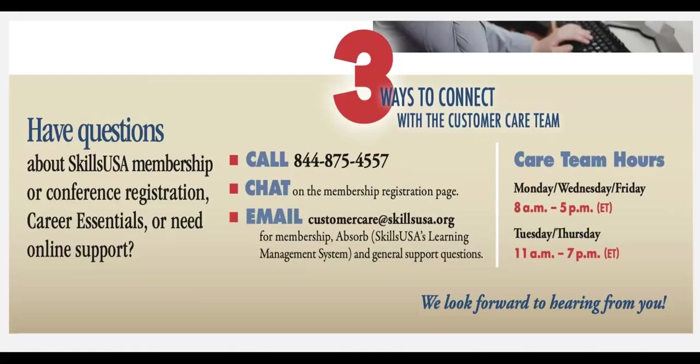If you have any questions or you have trouble uploading your file, please feel free to call, chat, or email with us at the information seen on your screen. The chat feature should be at the bottom right hand side of your page when you're logged into the membership system site. You can call us at 844-875-4557 or you can email customercare at skillsusa.org and we're happy to take a look at your file to see if we can help you upload it.